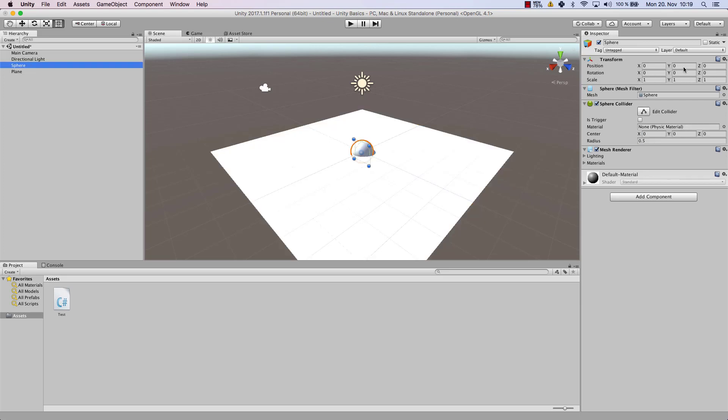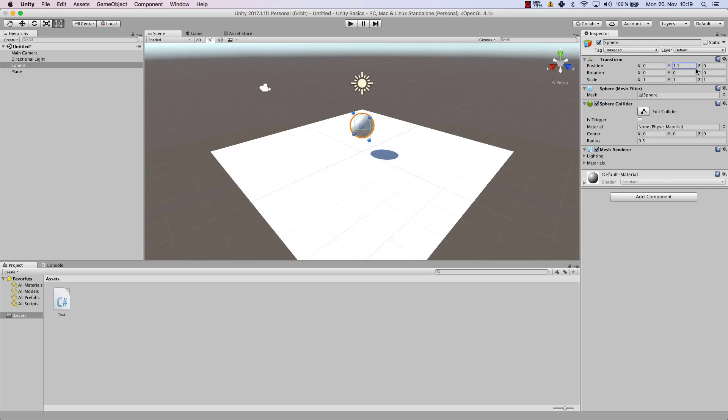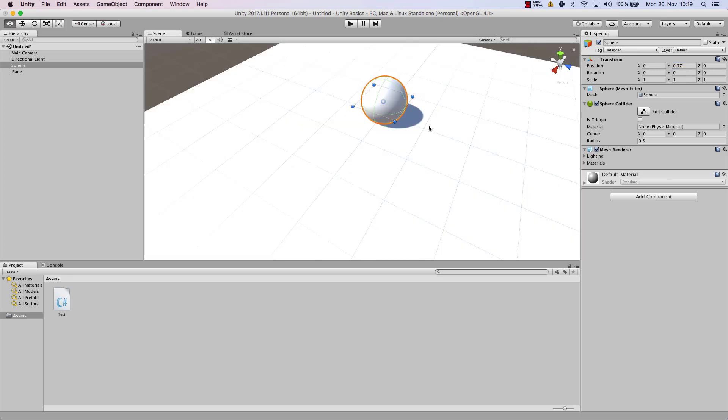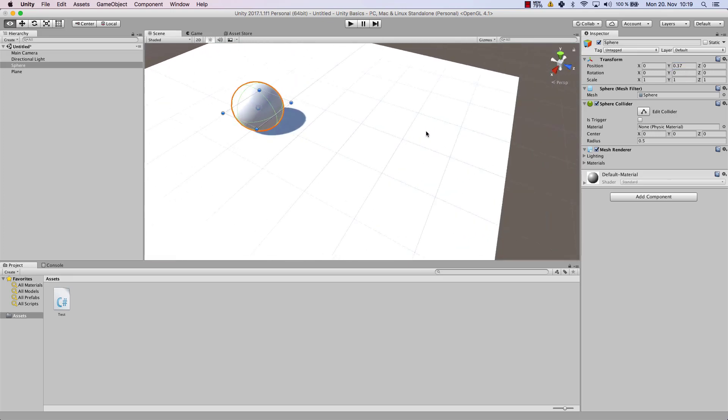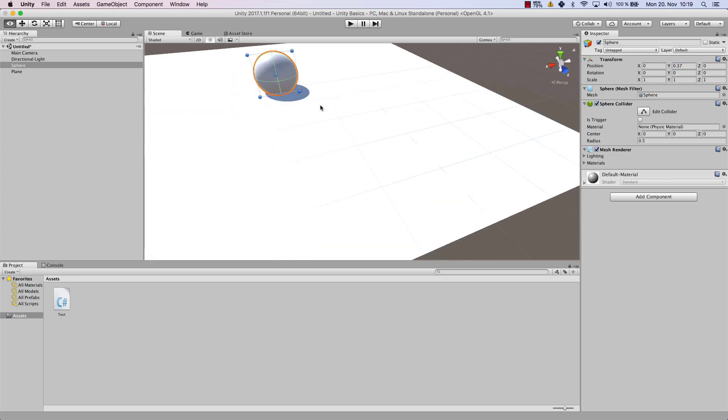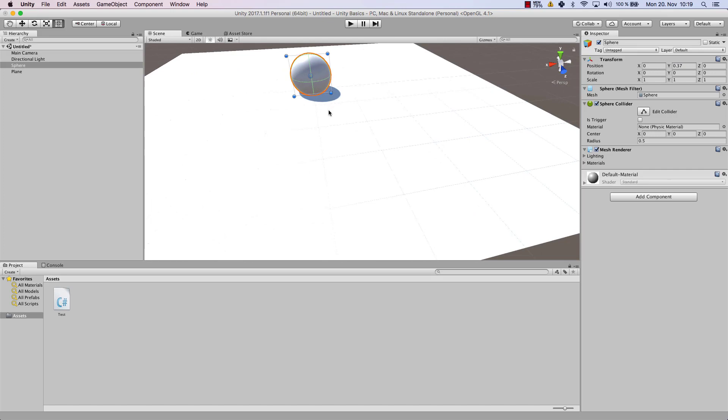So now let's move our sphere so that it's not inside of our ground. We can easily change that by moving the Y value up, and you can either do that by manually entering a value here, or you could drag from the Y. So hover over Y with your mouse, and then you can move it to the left and right, and it will change it. So now you could try to find the right position for your ball to be at, and that one looks good, so 0.37.